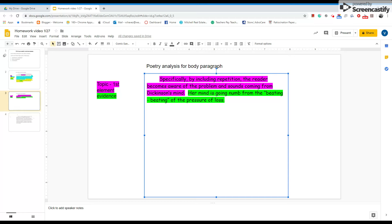Of course, we want to get those transition words in there — 'by including repetition, the reader becomes aware of the problem and sounds coming from Dickinson's mind. Her mind is going numb from the beating of the pressure of loss.' At that point, this is where you start using your commentary and elaborating. You are telling me about the repetition and the sounds coming from her mind. You give evidence from the poem, and then you start elaborating — tell me what that beating represents, what the numbness is, refer back to why she's going numb, why it has something to do with the loss of a loved one, a descent into madness, or whatever you think it's supposed to be.